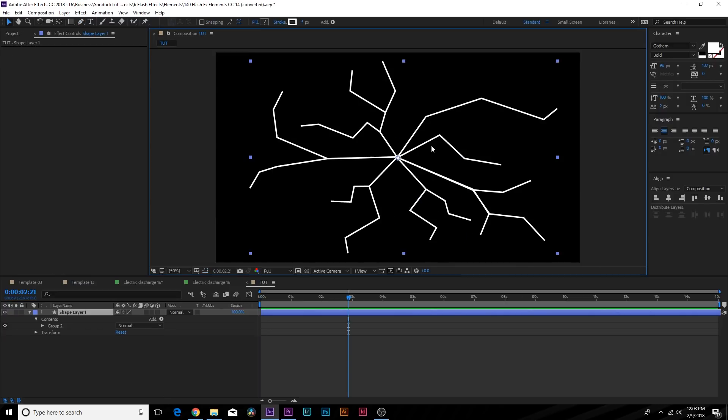So I went ahead and finished off this entire branched design here, kind of perfected it a little bit more. It doesn't really matter, all the thing that matters is how you animate your path. For doing an electric discharge it doesn't really matter how good your path looks as long as you have something kind of similar to this.